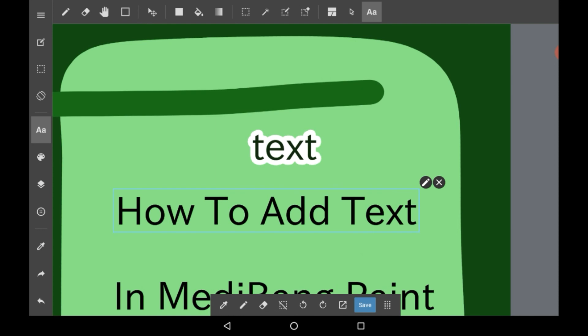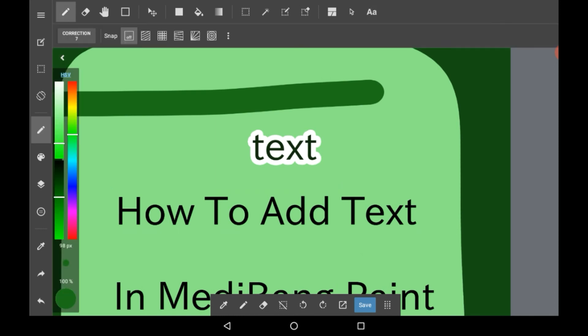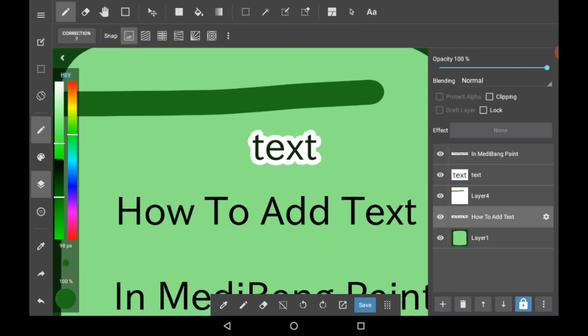Once you're done with that, just click back on whatever other tool you were using beforehand, and if you go into the layers menu, the text will have its own layer.